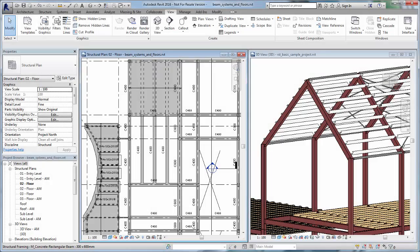We use beam systems to fill structural bays with equidistant beams to help support floors or ceilings in a structural model. Beam systems are also useful for laying out rafters for wooden roofs.